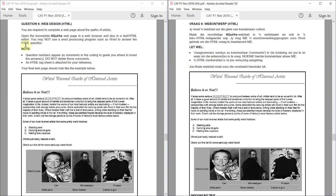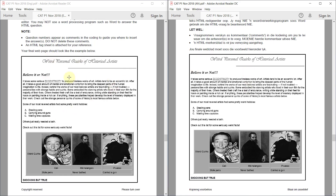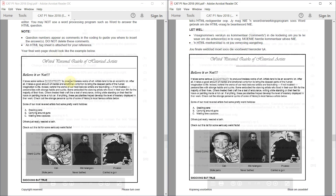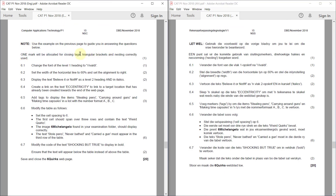You may not use a word processing program such as Word to answer the HTML question. The question numbers appear as comments in the coding to guide your way. Do not delete these comments. There's an HTML tag sheet at the end of the paper, and your final web page should look like the example provided. One mark will be allocated for closing tags, triangular brackets, and nesting correctly used.